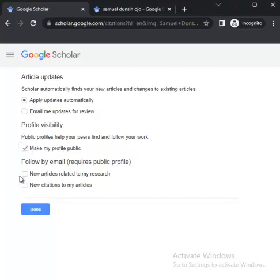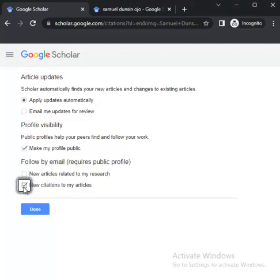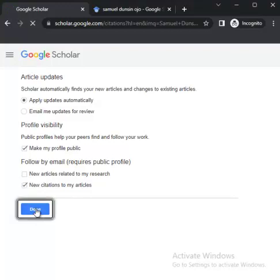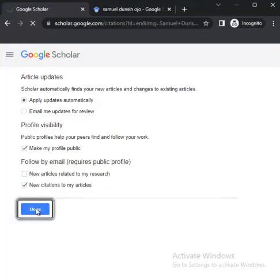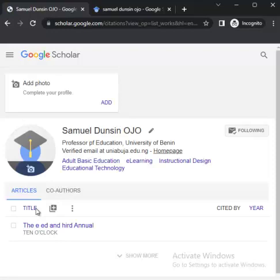You might choose to have yours made public. Next, 'Follow by email' — if there are new articles or new citations and you want Google Scholar to be sending you updates, you can opt into that. After that, click Next and you can see your profile is now ready.